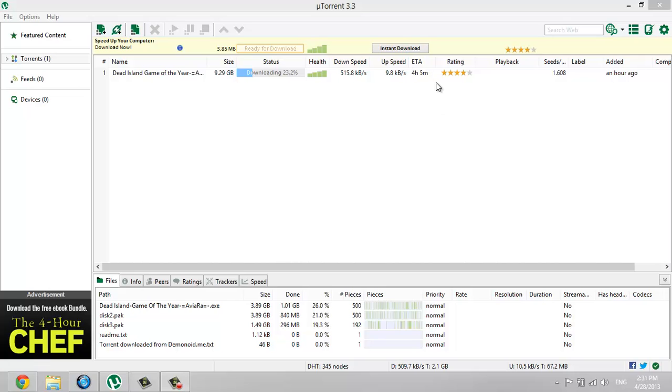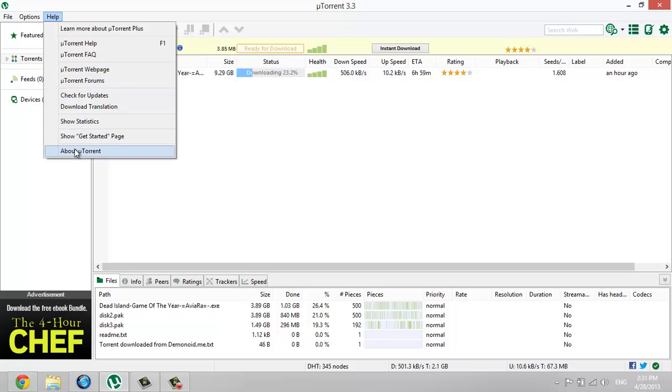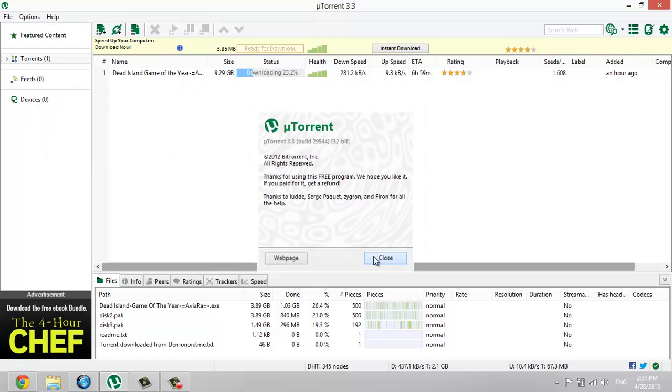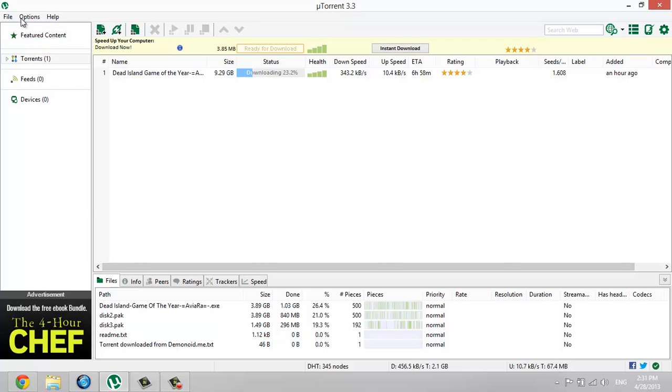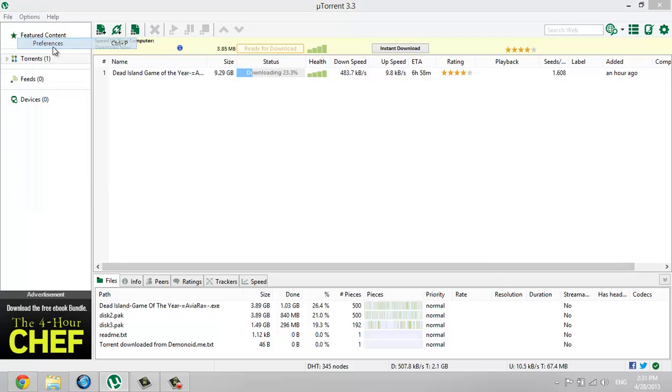What's up guys and welcome. Today I'm going to show you how to download up to 300 or plus kilobytes per second on uTorrent 3.3. Here's the version if you want to know. Let's go right into it and go to Preferences.